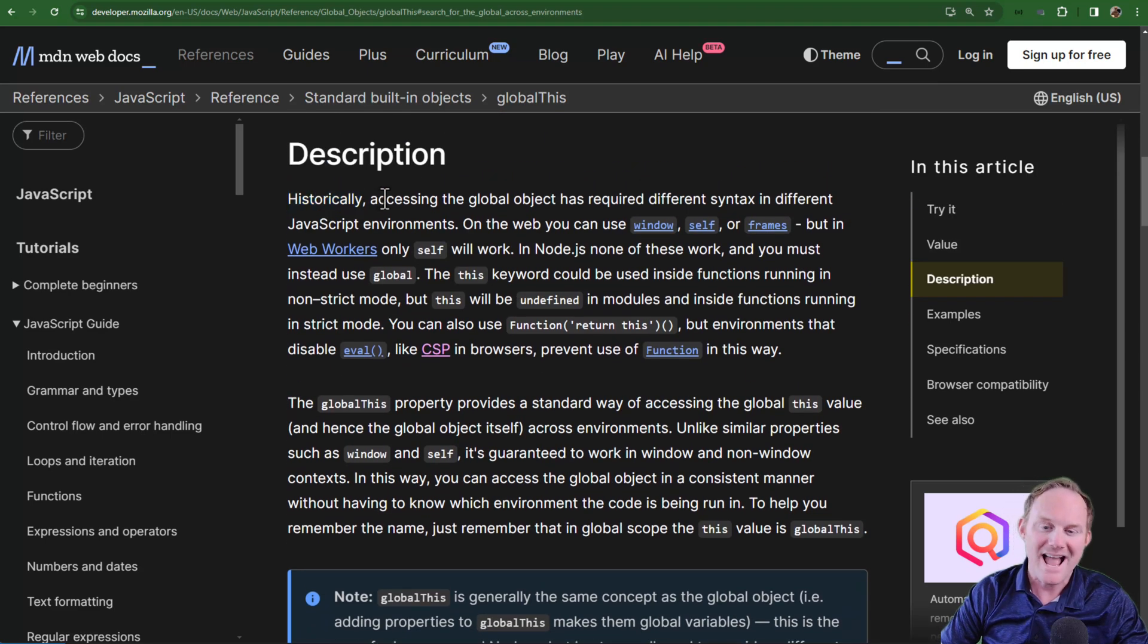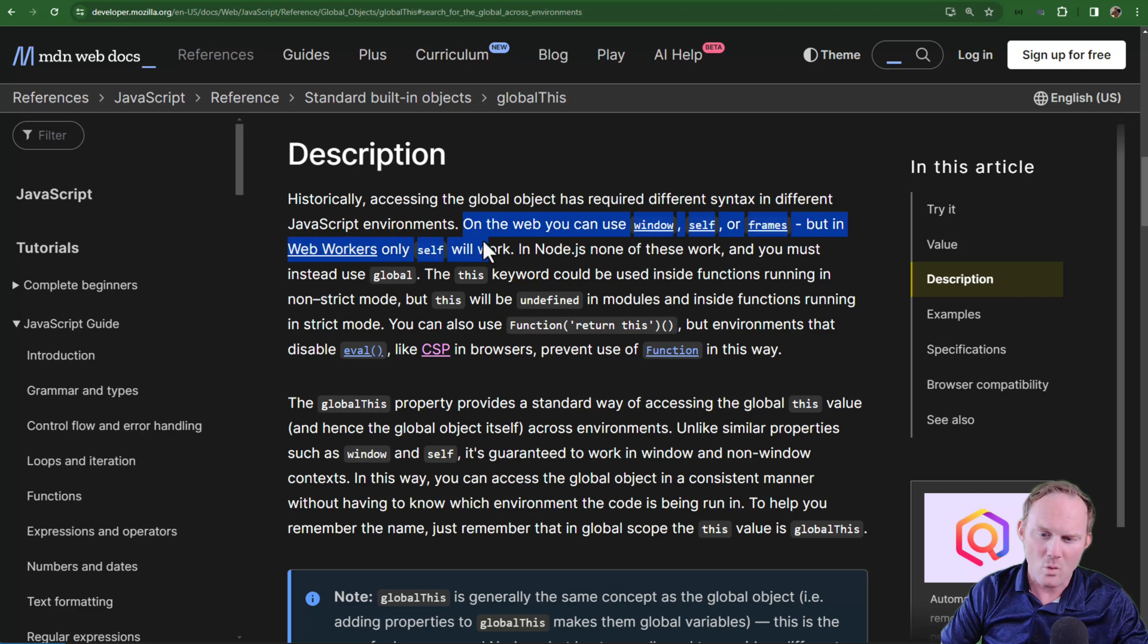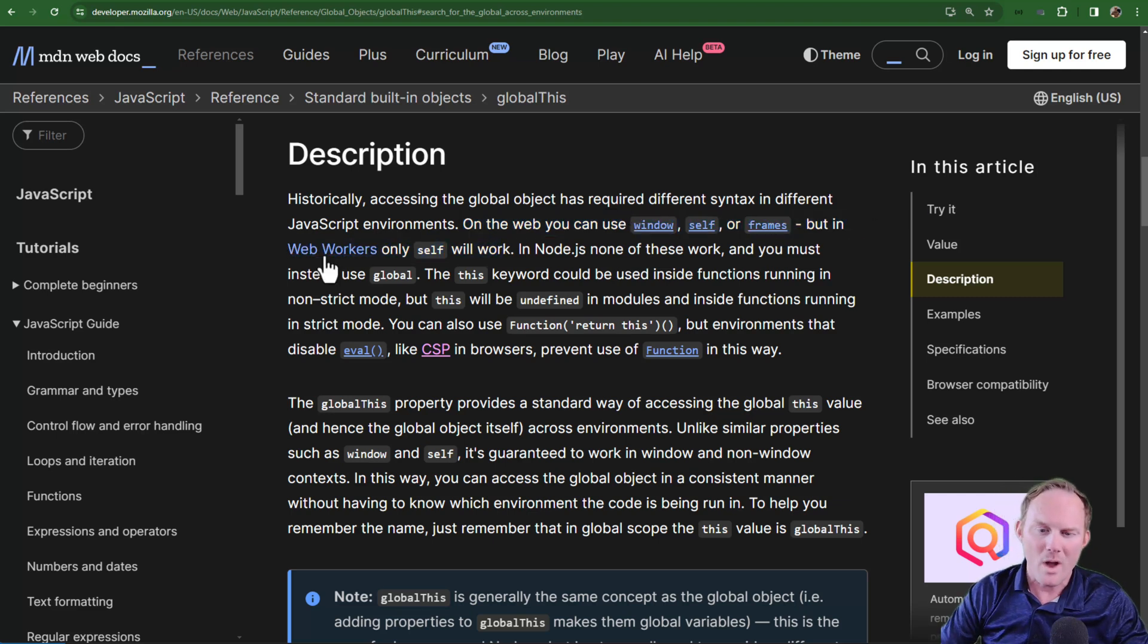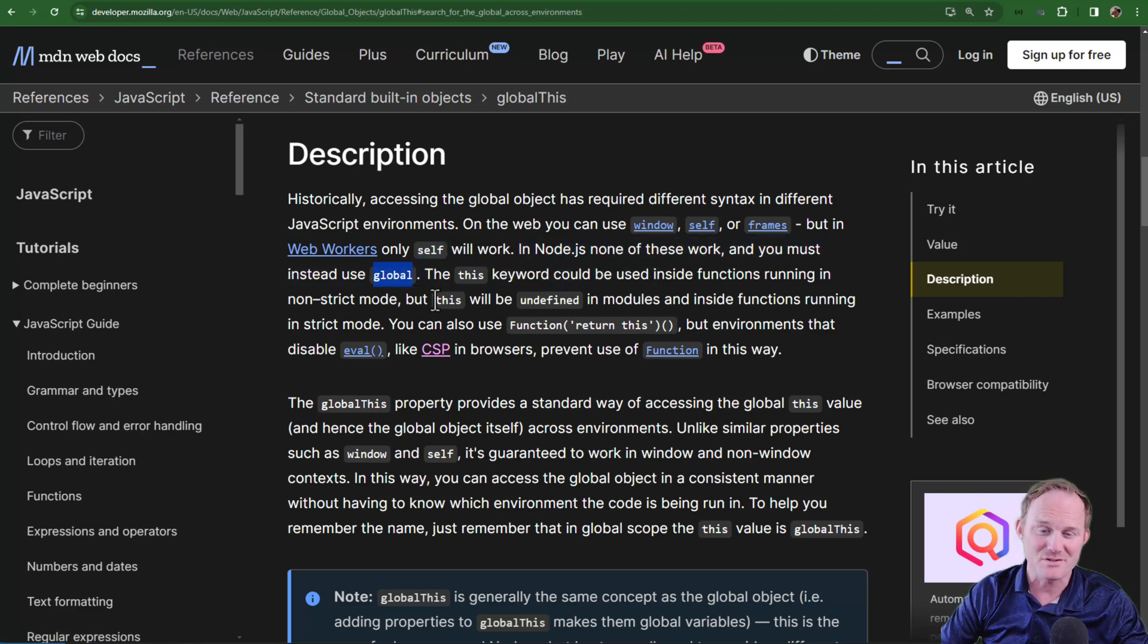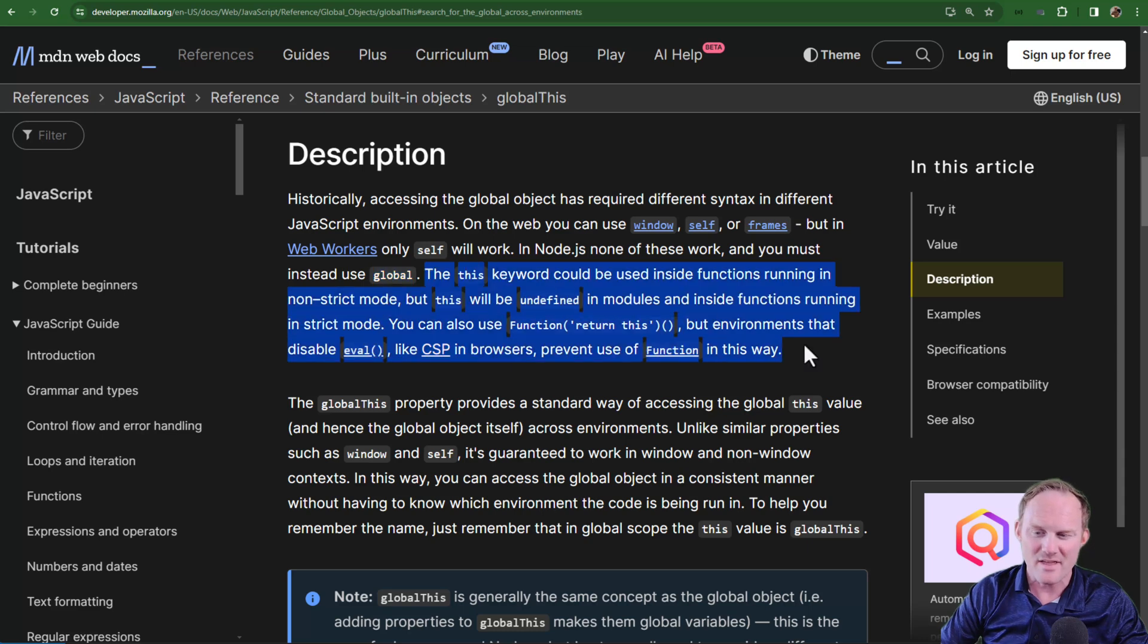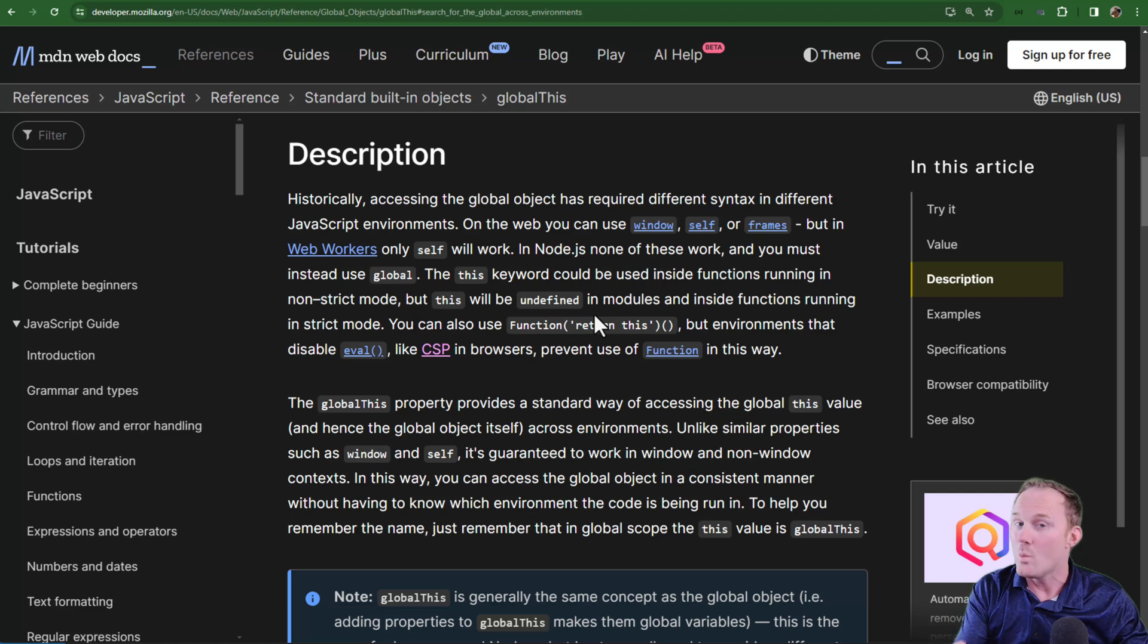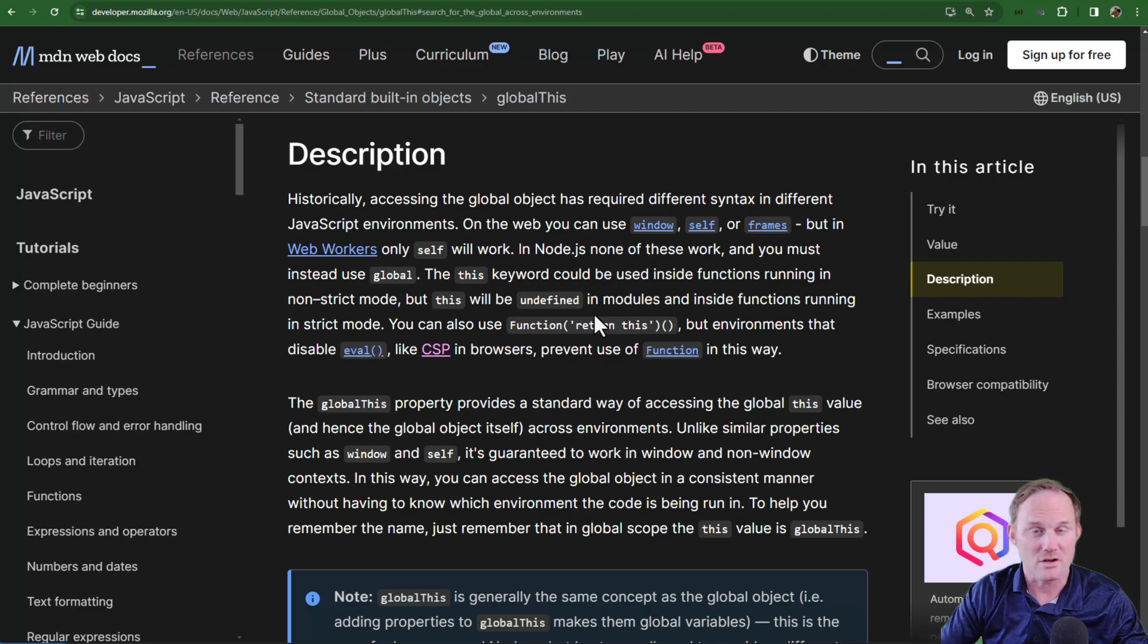If we go down to the description, historically accessing the global object has required different syntax in different JavaScript environments. On the web, you can use window, self, frames, as well as this. But in web workers, you can only use self and this. In node, you can't use any of them, you have to use the keyword global. And then they give a few other cases where inside of functions how it works. This gives us a uniform way to refer to the top level this, the global this.